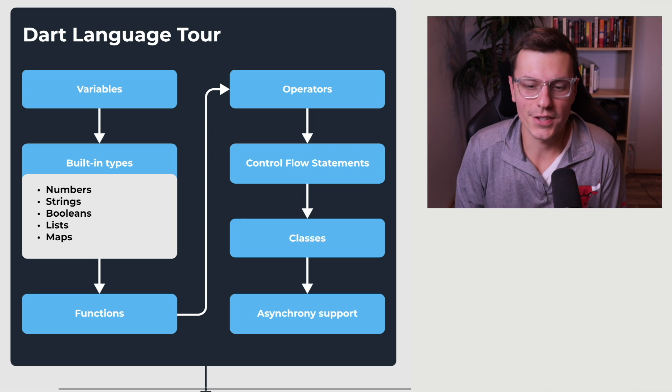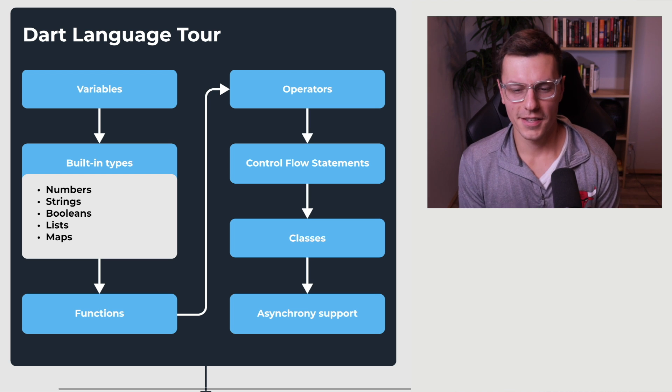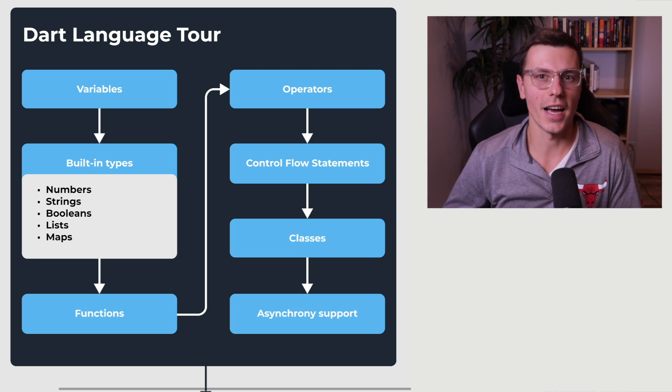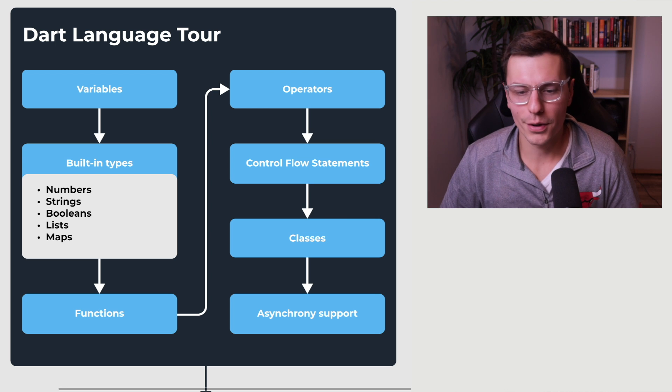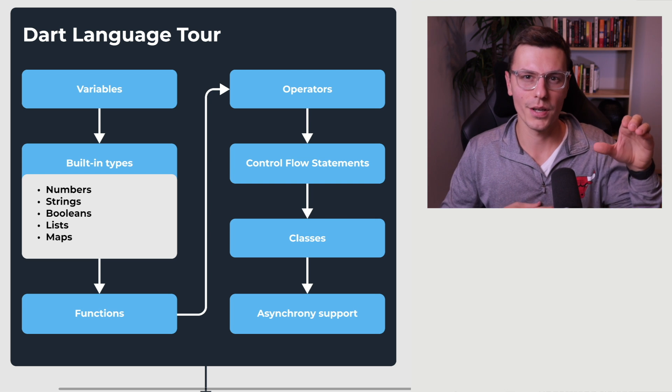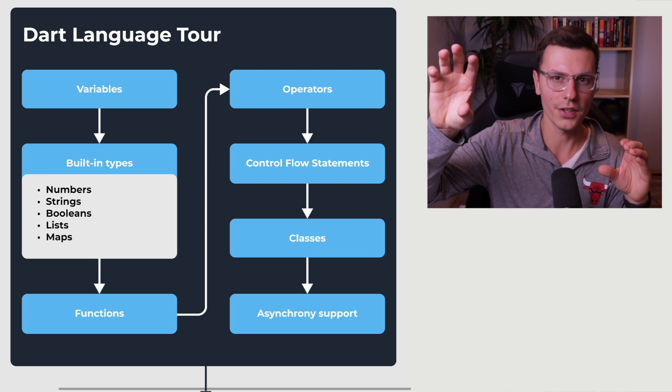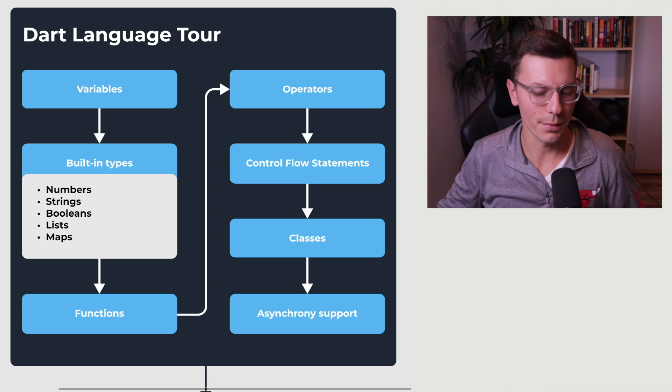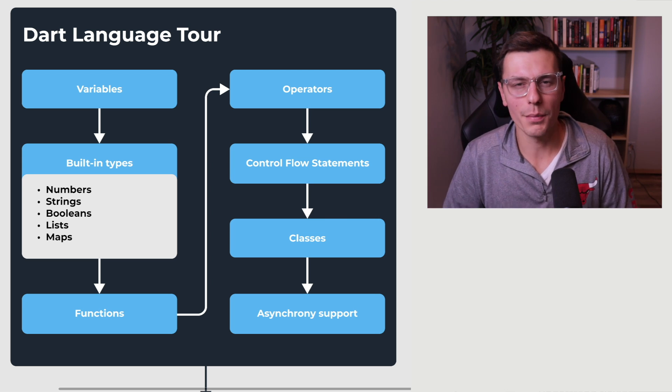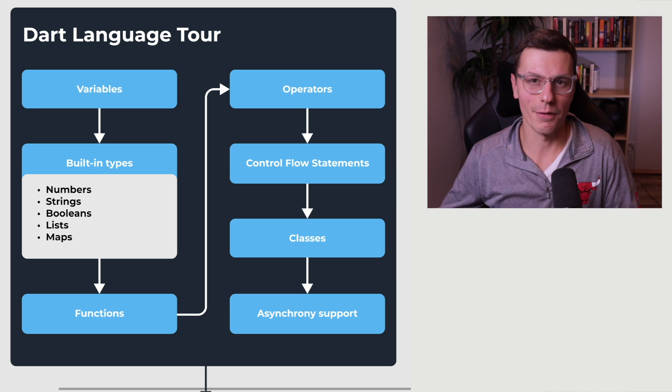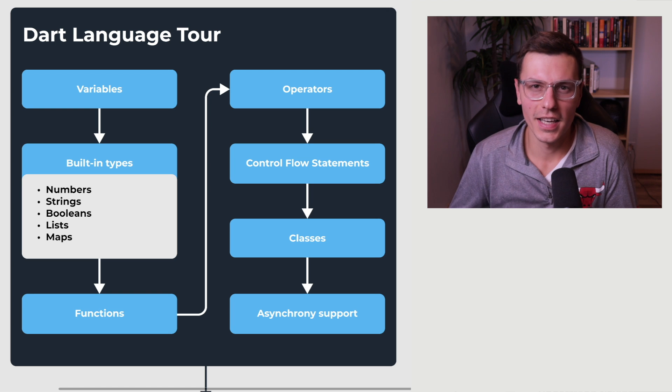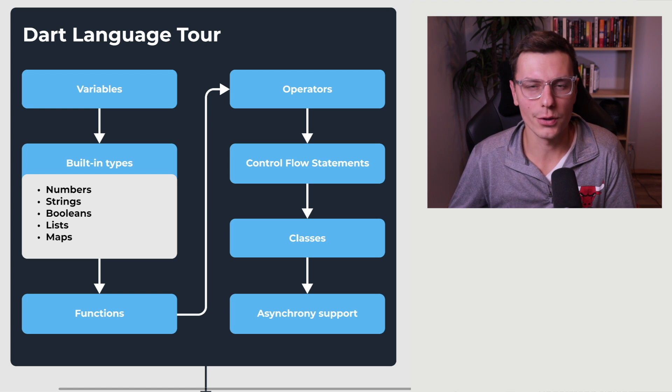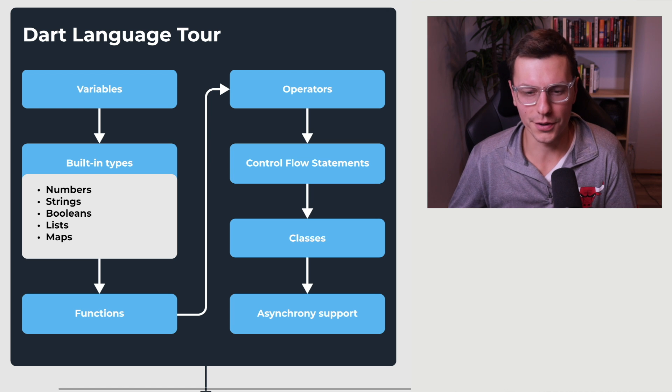Now, the next big things are functions, operators, control flow statements, and classes. Functions, like it sounds, allows you to execute some sort of function within your application. Operators help you with that as well. Control flow statements. So if a condition is met in your application, one thing should happen. But if that condition isn't met, something else should happen. Classes are a very big topic. And you'll probably never stop learning about classes. But have at least a basic understanding of what a class is and how to use classes, how to structure code in an object oriented programming way with classes is very important.